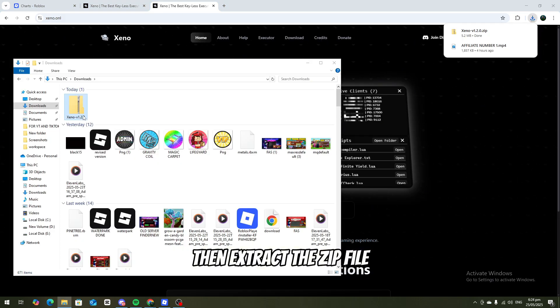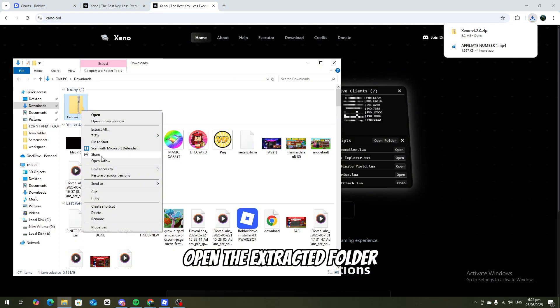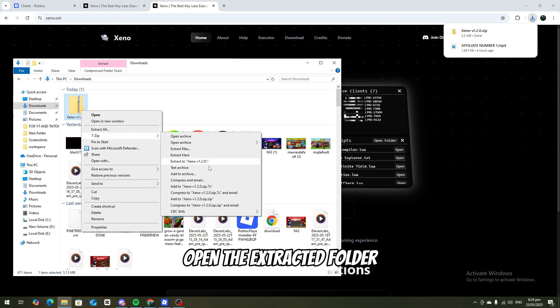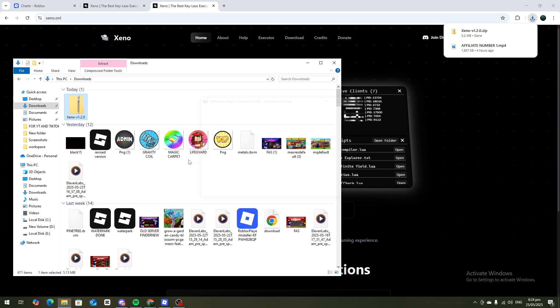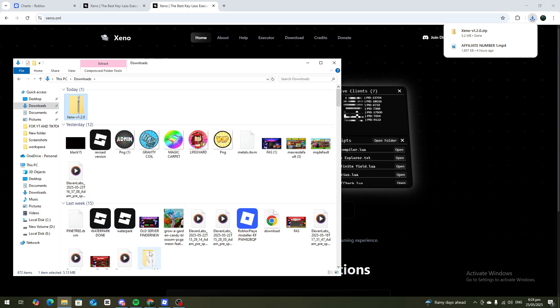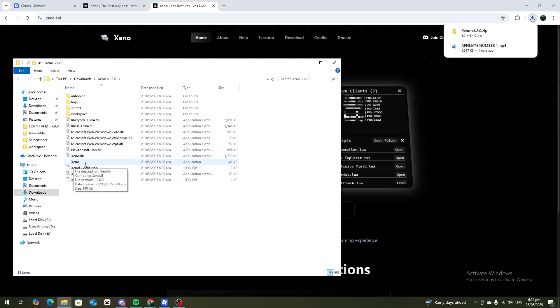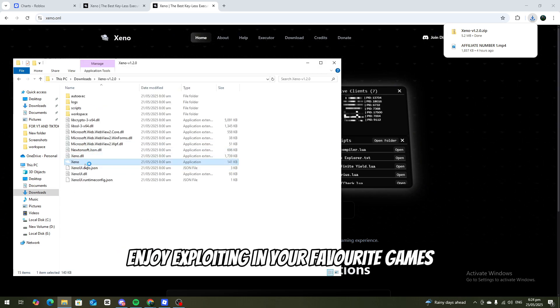Then extract the zip file. Open the extracted folder, launch Xeno Executor, and you're all set. Enjoy exploiting in your favorite games.